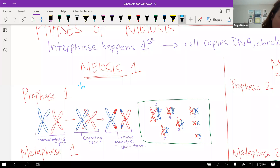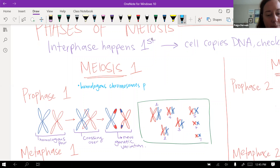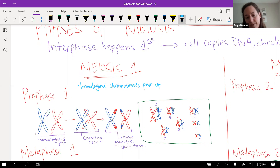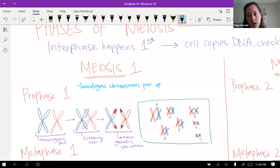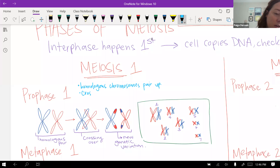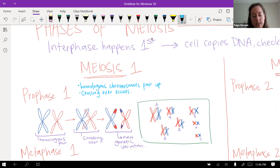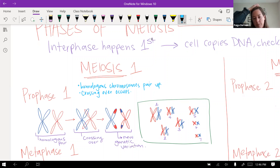In prophase one, homologous chromosomes pair up — your chromosome number one from your mom and your chromosome number one from your dad find each other and are next to each other. The other thing that happens in prophase one is crossing over. The two homologous pairs cross over one or both of their chromatids, and when they uncross, the genes actually trade places.